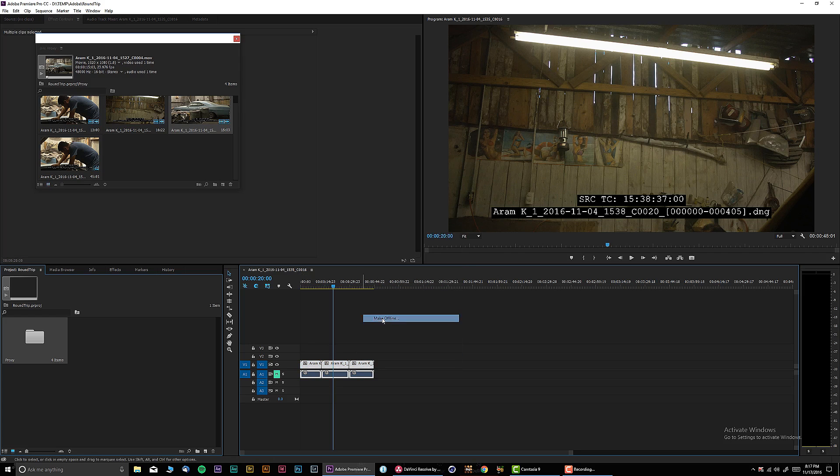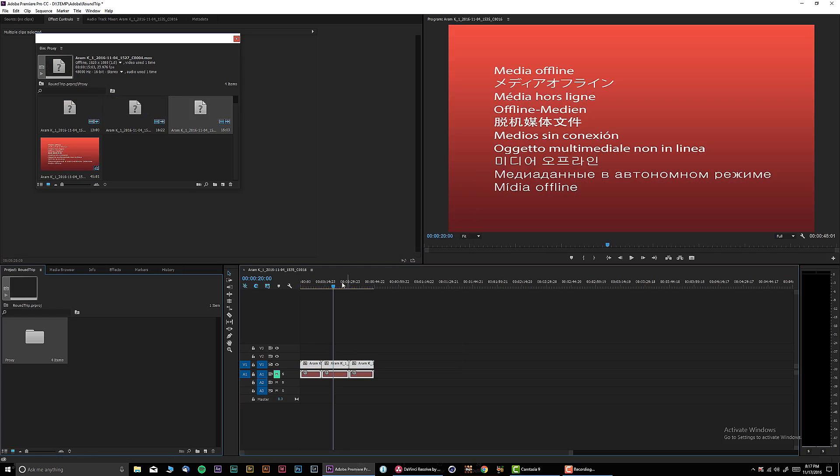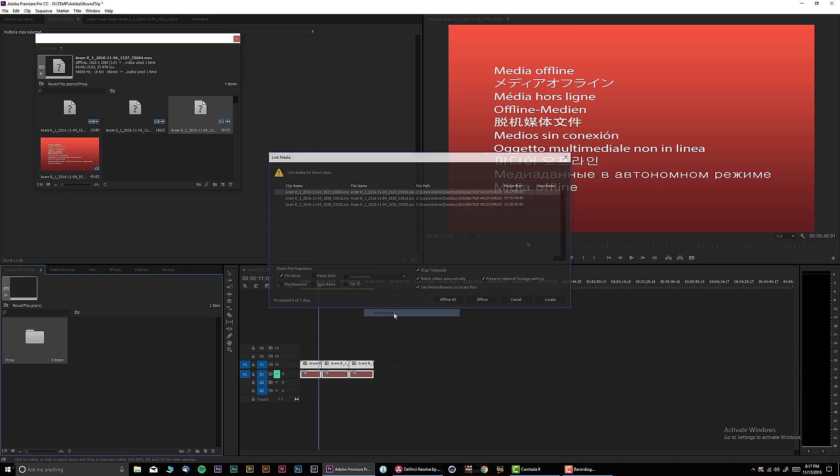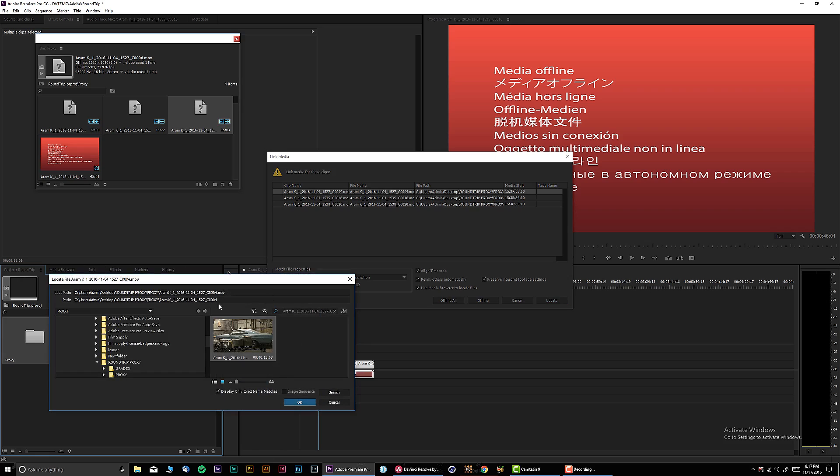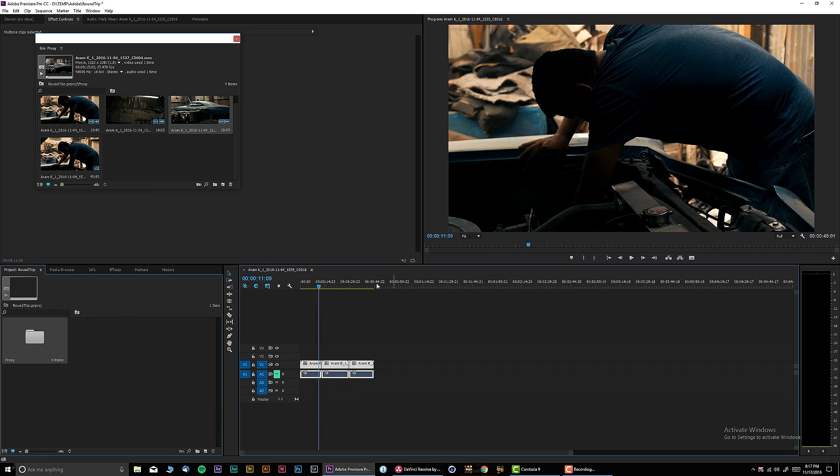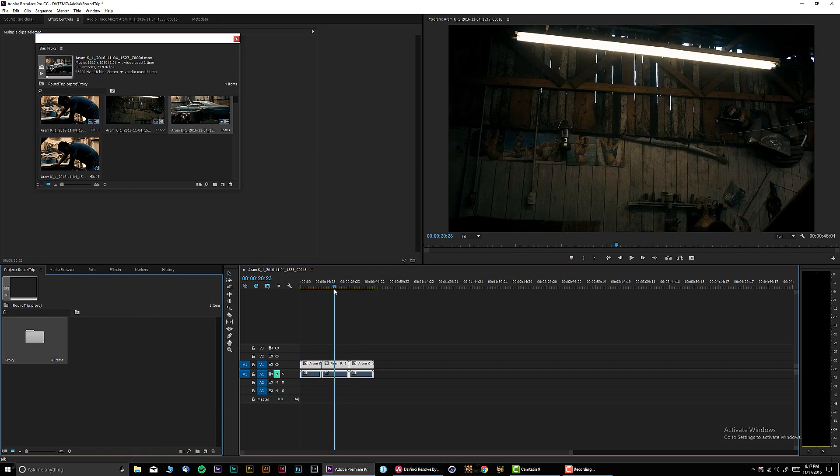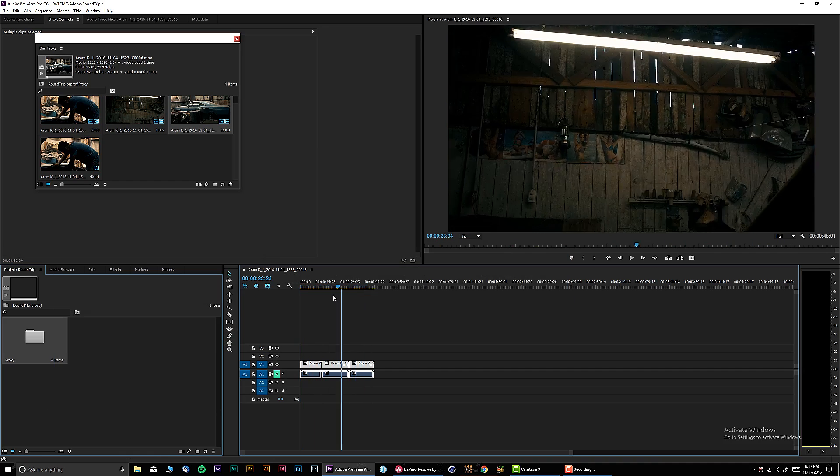In this new pop-up window, click Locate and select your graded folder. Over here, select Display Only Exact Name Matches. Let's select one file, and automatically all the clips are going to be replaced with your graded footage.